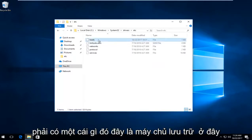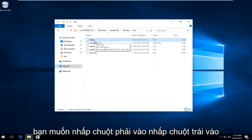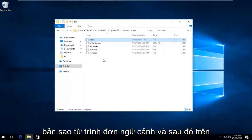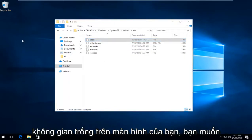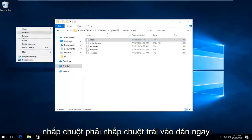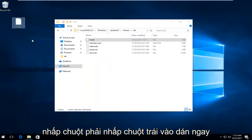There should be something that says host in here. Right click on it, left click on copy from the context menu. Then on blank space on your desktop, right click and left click on paste.